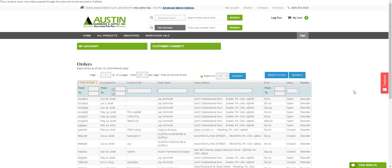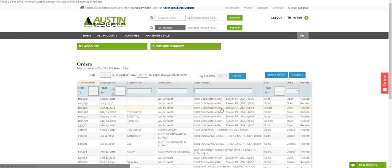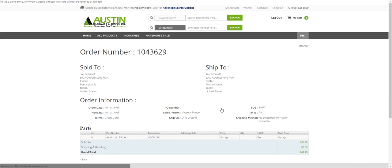If you wish to access an order and see the details of that order, simply click on any line item to access more details for that order.